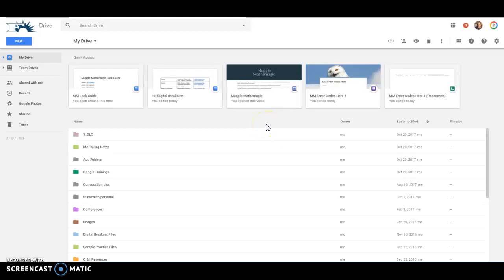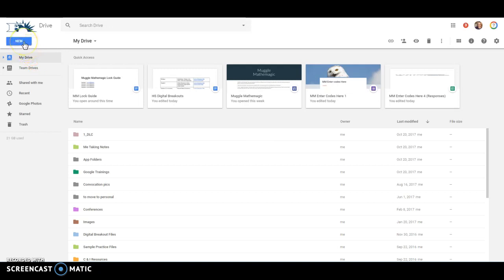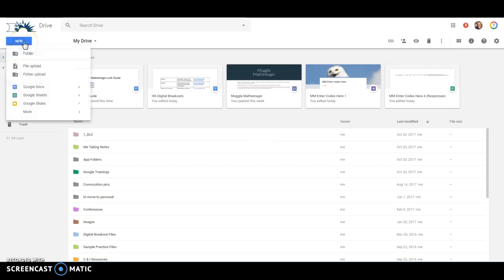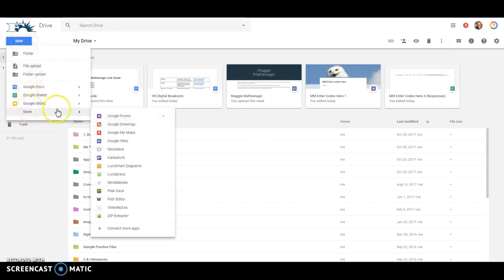Hello, everybody. This video is just to show you how to make a simple Google site. So you're going to go into Google Drive, you're going to click the blue new button in the top left, you're going to go down to more and choose Google Sites.